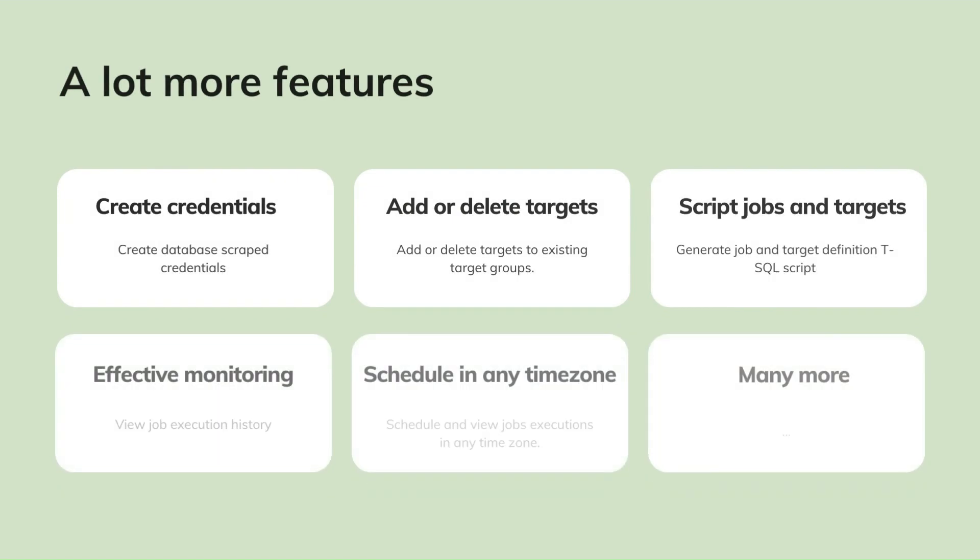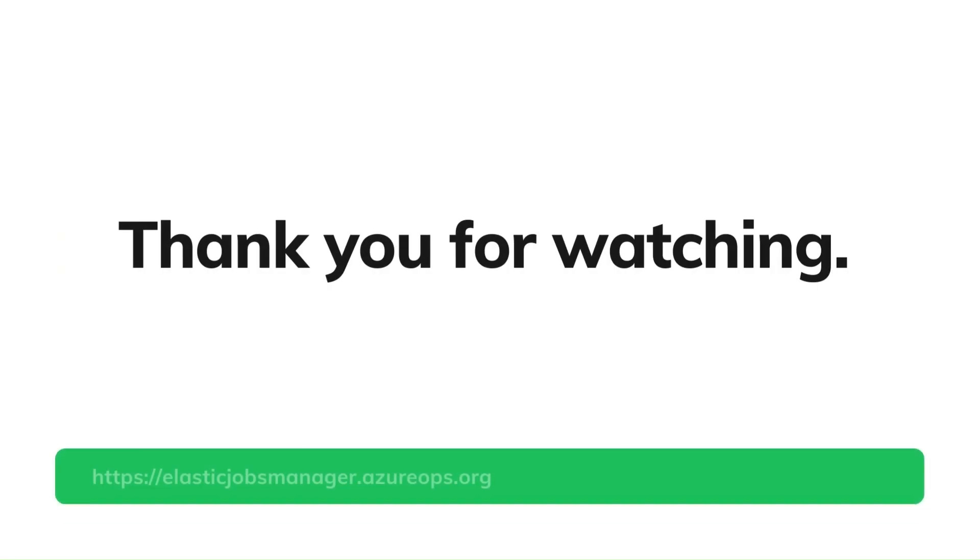Azure Elastic Jobs Manager supports a lot more features and customizations. To know more, check out the documentation link in the description section. Thank you for watching.